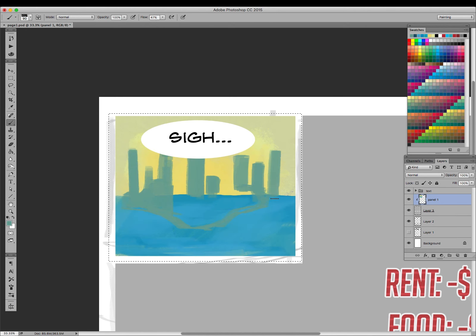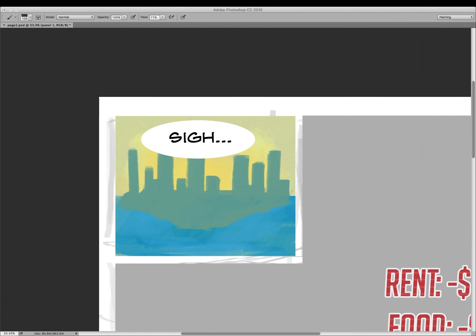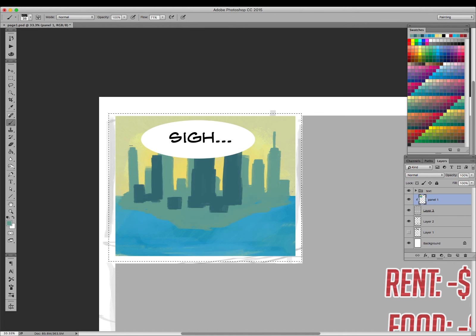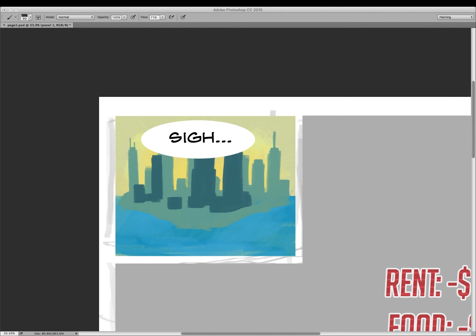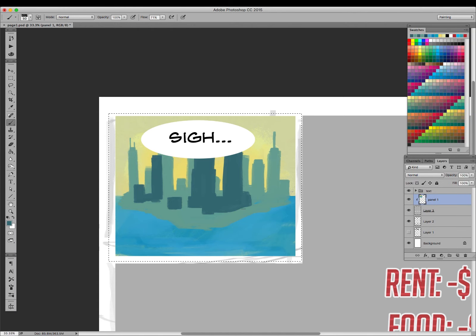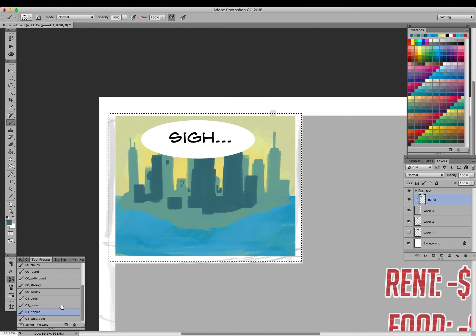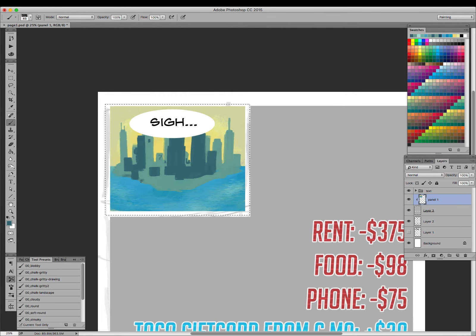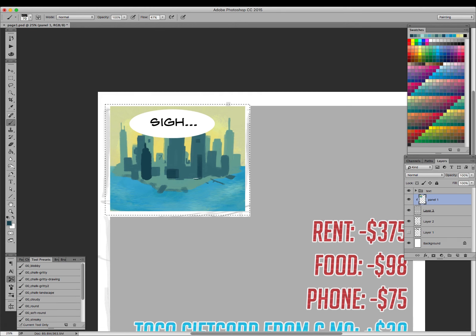This establishing shot of the city, I don't normally put so much detail into backgrounds, but since it is establishing, I thought it would be good to make this clear. And I'm just starting from the back to front, so lighter colors in the back, darker as you get closer to the front, keeping these lines straight for the most part.